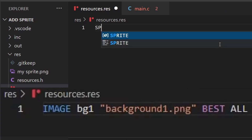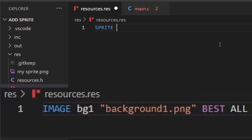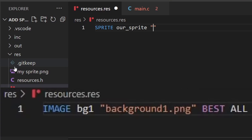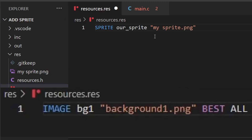Now it's time to put our resources onto the ROM. Whereas before we put an image resource for the background, this time it's going to be a sprite resource, which is a bit different. Just like last time, we give it a name — I used our_sprite, but choose whatever you want. Then put the filename — in this case my_sprite.png, don't forget the quotation marks. Then specify the size: six by six tiles, since each tile is eight by eight pixels.